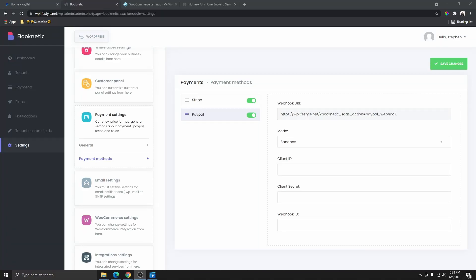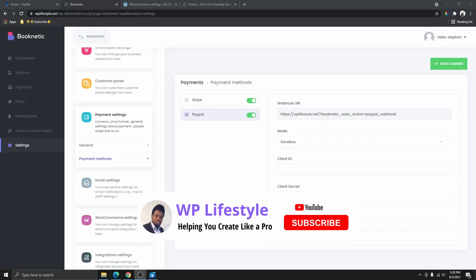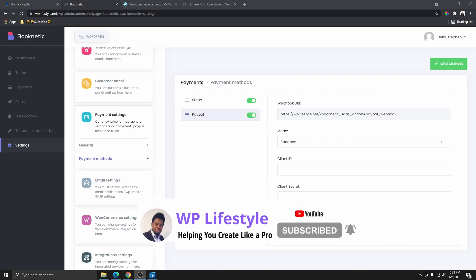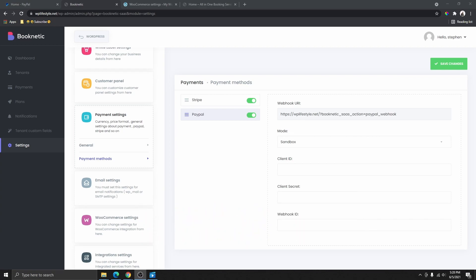Hi, my name is Steven, welcome back to my YouTube channel. If you are new here, please don't forget to like this video, subscribe to my YouTube channel, and hit that notification bell. In today's quick video, I'm going to be showing you how you can get your PayPal client ID, your PayPal client secret, and also your webhook ID.